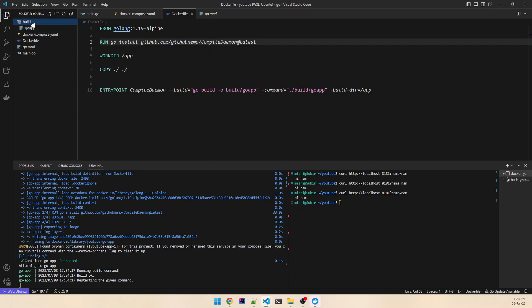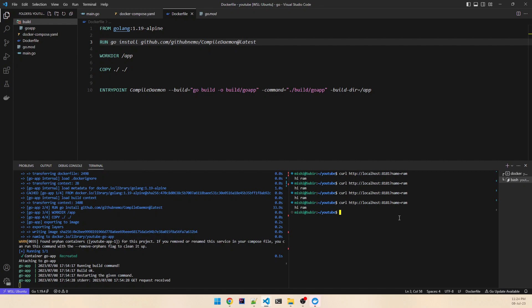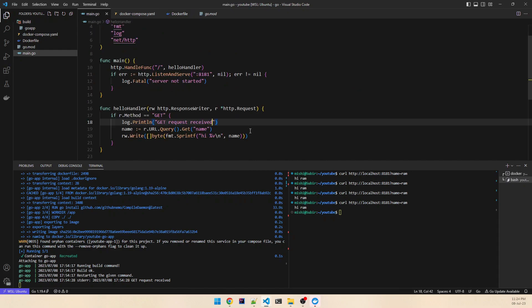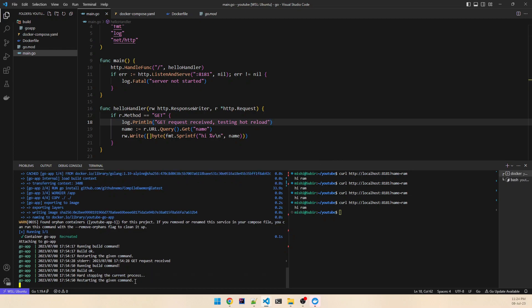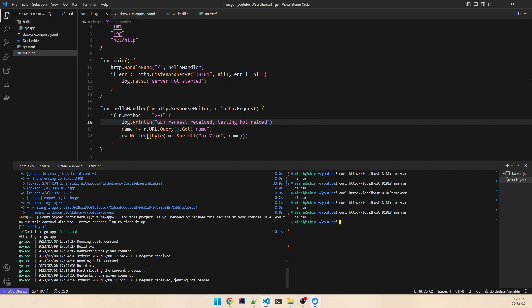You can see the build folder has been created where the executable has been placed. When we do curl, it's connecting to the Docker container. Now to test that hot reload is working, we make a change in the code — let's say we add a log message "testing hot reload". As soon as we save it, you can see it's restarting. Now if we do curl again, you can see "testing hot reload" has come through. In this way we can easily do development and immediately test it.